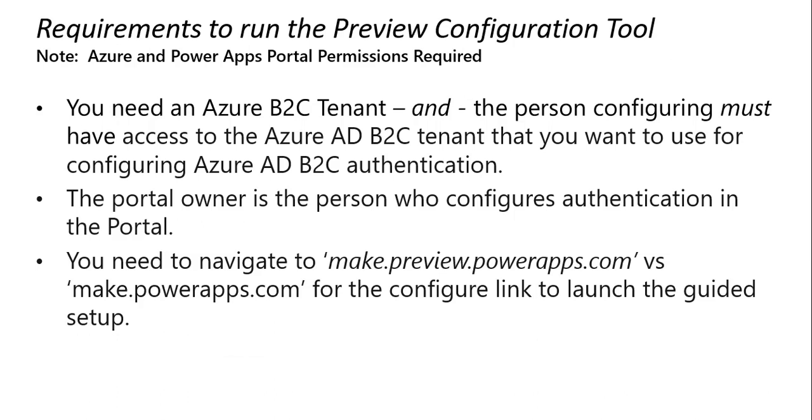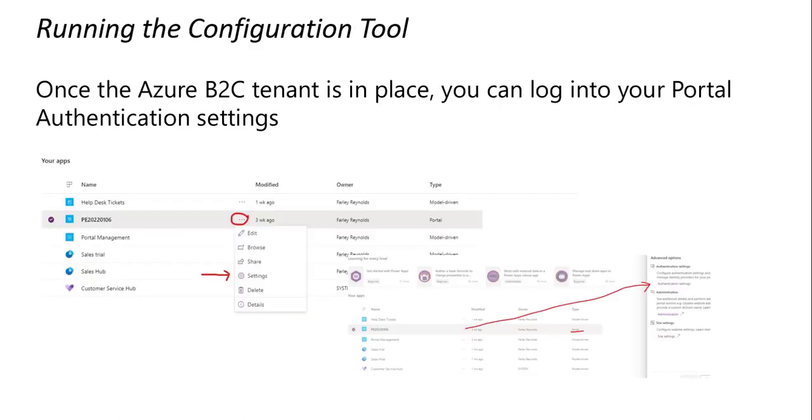You need an Azure B2C tenant before you start. The person who's going to configure B2C authentication must have access to that tenant. The portal owner is the person who configures authentication in the portal. And we need to navigate to make.preview.powerapps.com versus make.powerapps.com. To run the configuration tool.